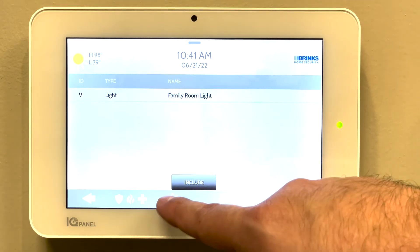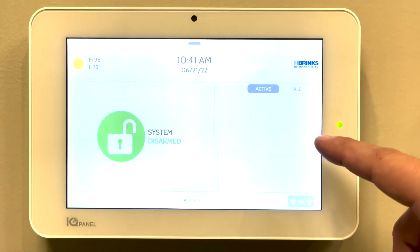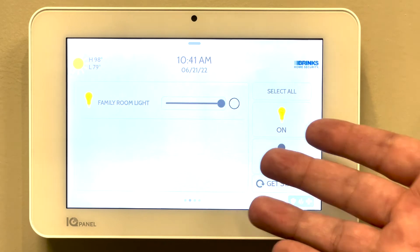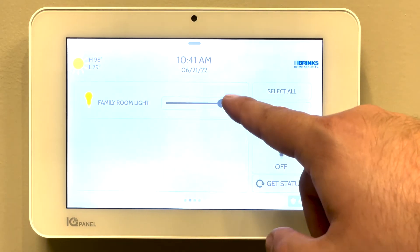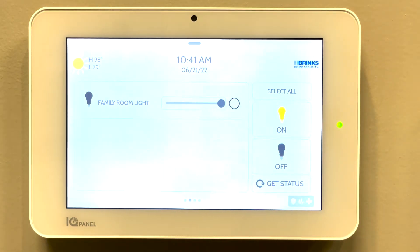We can press the home button to go back to the main menu. And if we swipe right on the screen, we can now see our light, which is selectable and we can adjust.